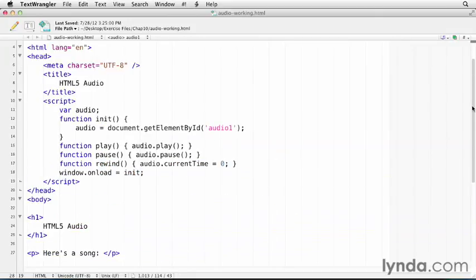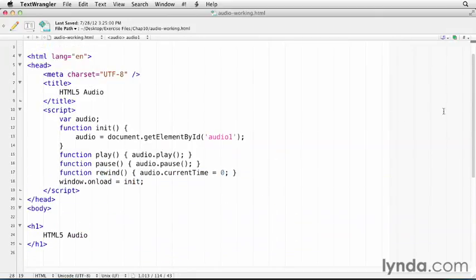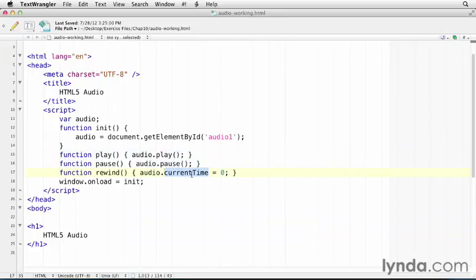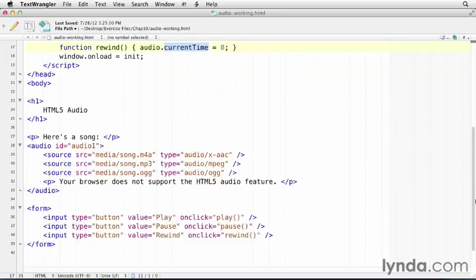And up here in our JavaScript, these are really simple. Play, pause, and rewind just sets the current time to zero. And so this audio element is just loaded with document get element by ID with the ID. And audio one is the ID that we set over here in the audio tag.